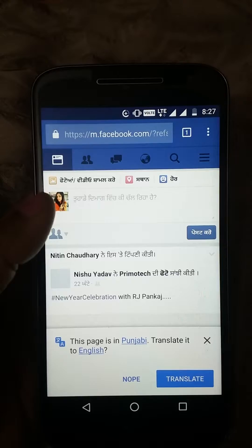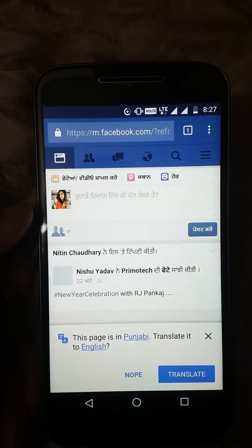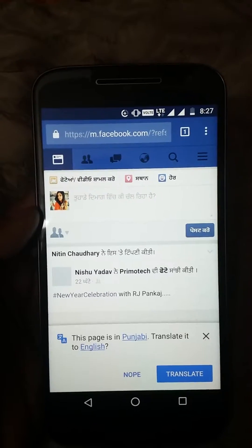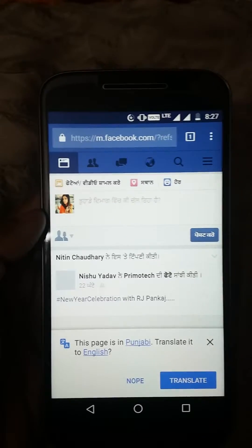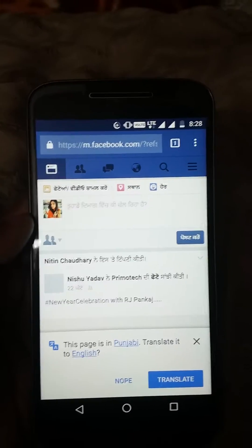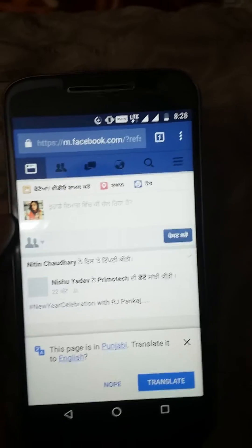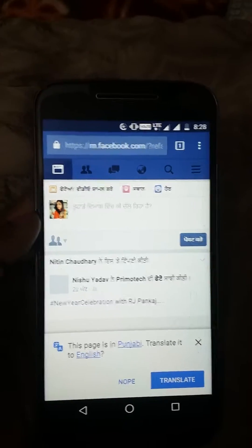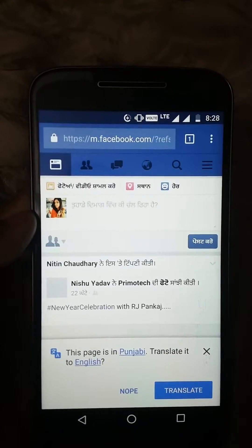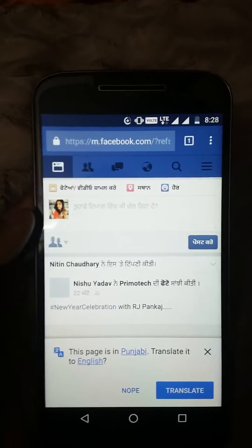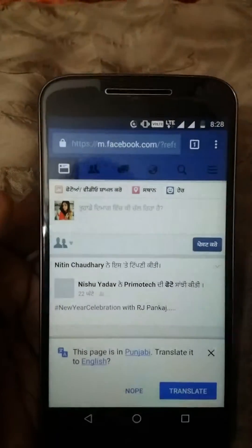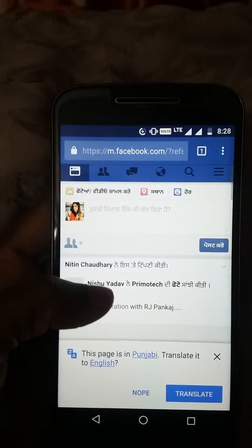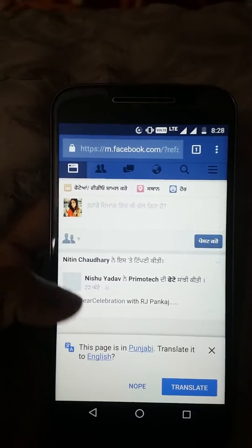So if you are also experiencing the same thing, I would like to tell you how you can update your language. If you are deliberately looking for a language change, then also you can find this tutorial helpful. And if you are willing to use Facebook in Hindi, Punjabi, or any other language that Facebook supports, then this tutorial will surely help you.